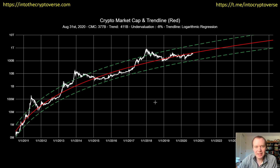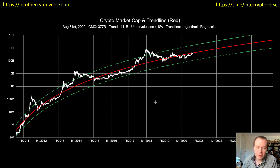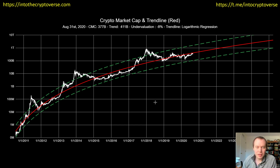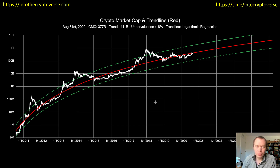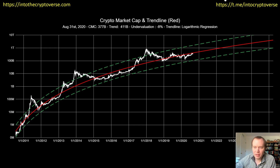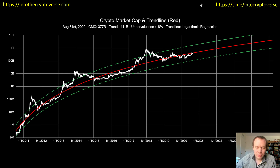Hey everyone, thanks for jumping back into the Cryptoverse. Today we're going to talk about Bitcoin and the Beauty of Mathematics, Part Four. We do this approximately at the beginning of every month to get an overview of where the total cryptocurrency market cap is. If you guys like the content, please subscribe to the channel, give the video a thumbs up, and check out the Telegram channel linked in the description below.